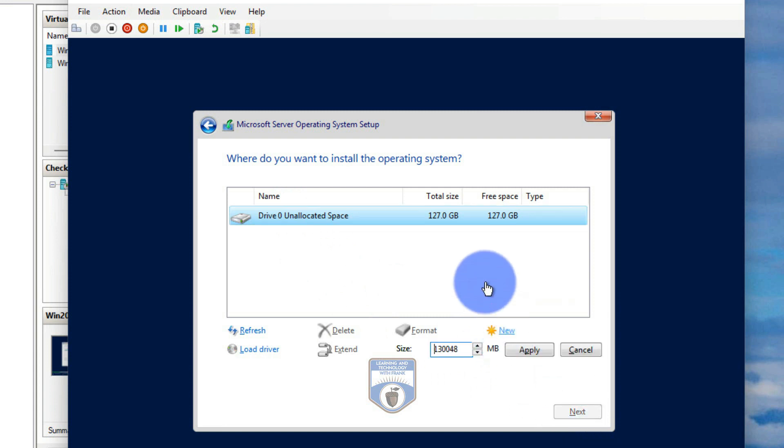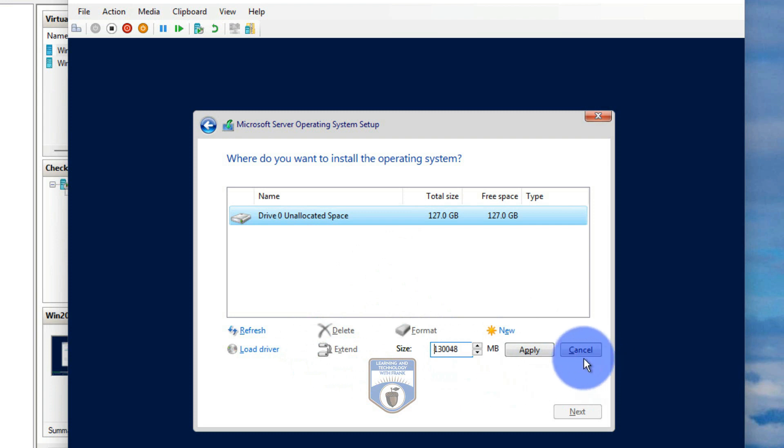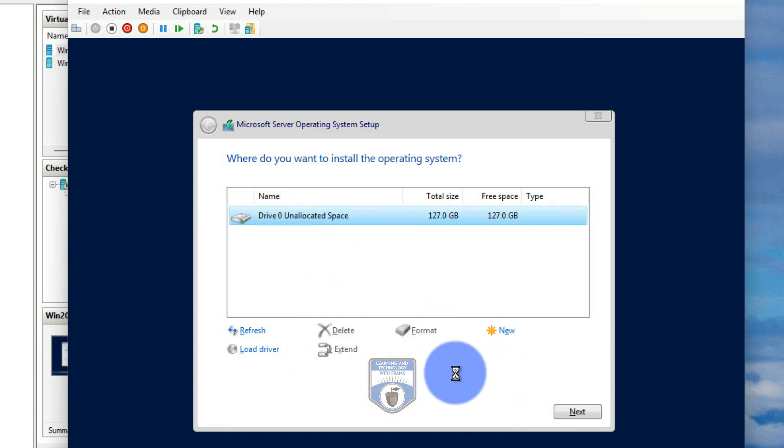So I'll just choose that unallocated space. I can create a new partition on there if I want, so you can go and create new partitions on there. Just cancel that. I'll grab the unallocated space, it'll partition it for me. So it's going to go through and it's going to create all of the installation files, all the directories for me, copy the files in and continue with the installation.